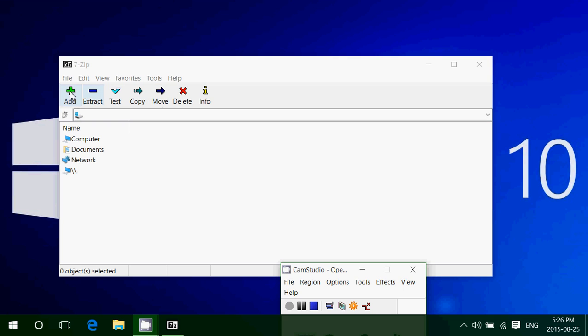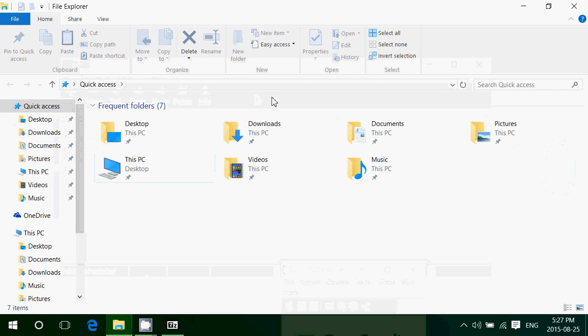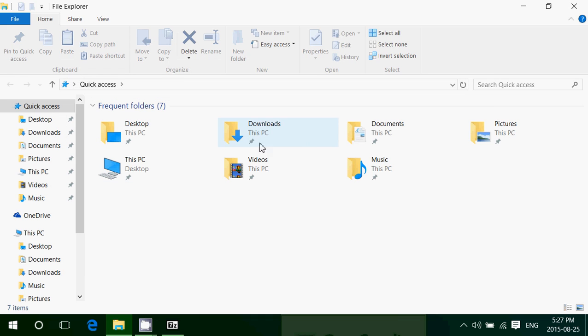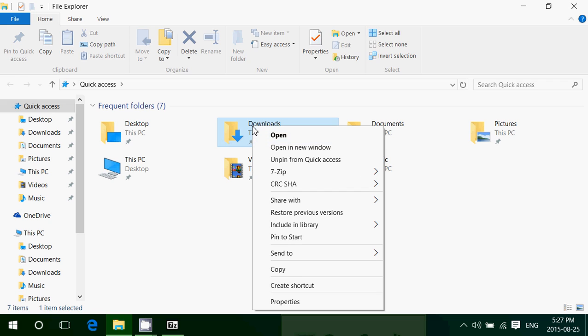You can of course create zipped files. You can use the interface here and add files, but you can also use the right-click. Say, for example, I want to compress downloads and send this to someone. I can right-click on a file or a folder.